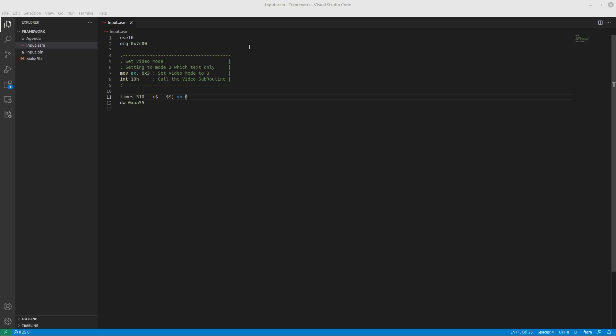This video will explain the basic framework for a BIOS program to work, and we will also talk about registers and interrupts, since those are the main three things we will need to know about to do programming in the future.